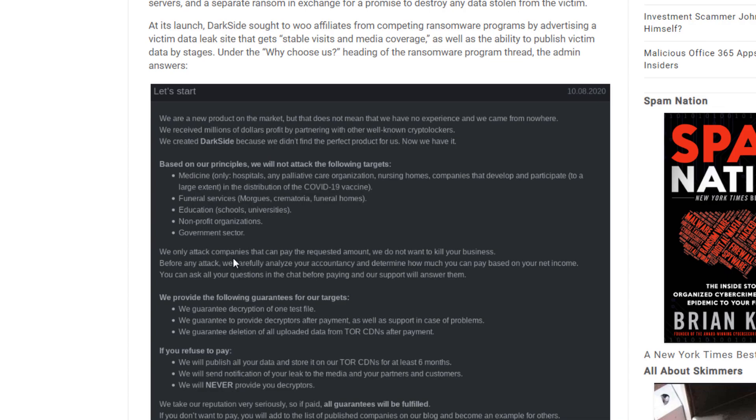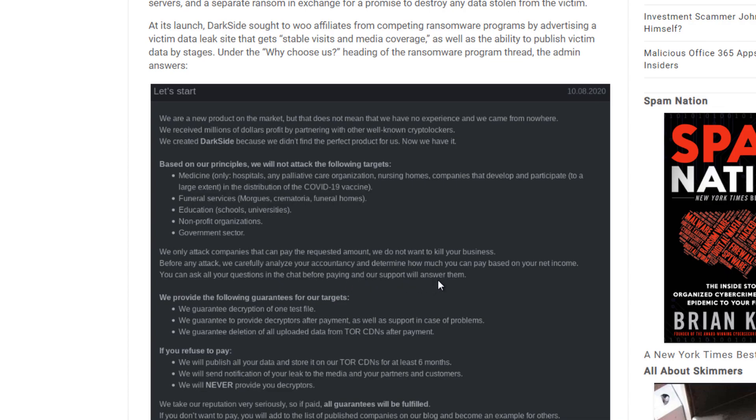We only attack companies that can pay the requested amount. We do not want to kill your business. Before any attack, we carefully analyze your accountancy and determine how much you can pay based on your net income. You can ask all the questions in chat before paying and our support will answer them. As we can see below, you will see some support chat from the company and the attackers themselves.